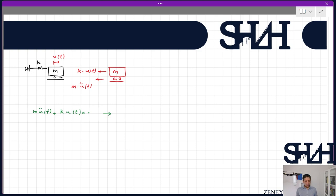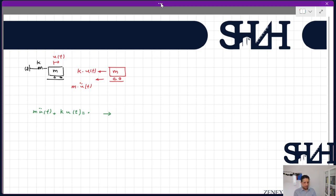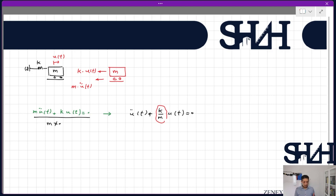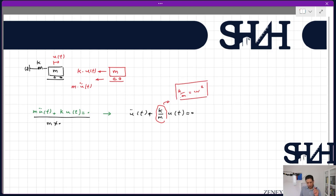There is another video on differential equations where you can find second-order ordinary equations. For the homogeneous solution we divide by m (which is not zero): ü(t) + (k/m)·u(t) = 0. Since k and m are both positive, k/m is positive, and we assume k/m = ωₛ².